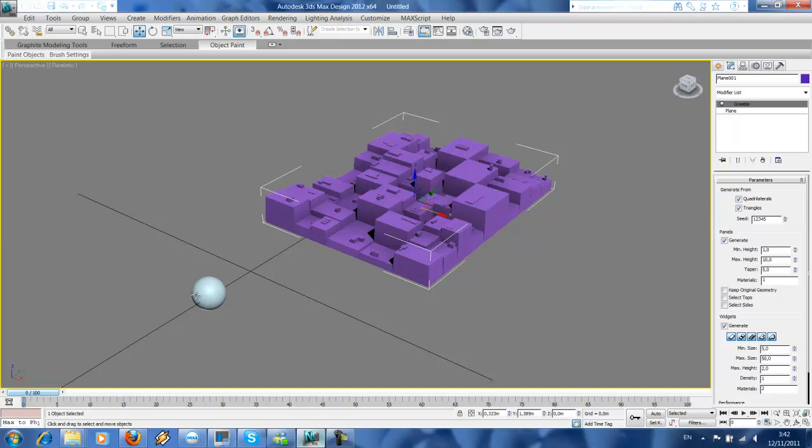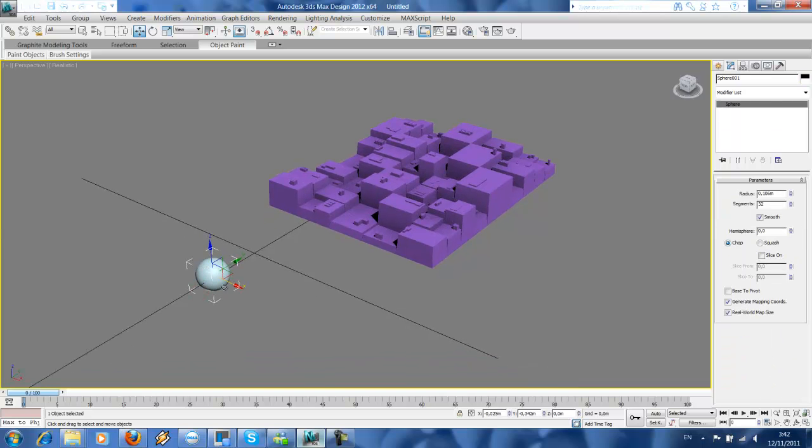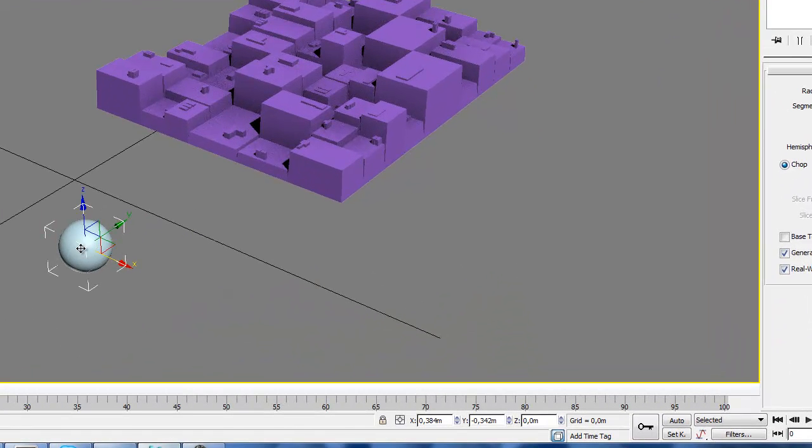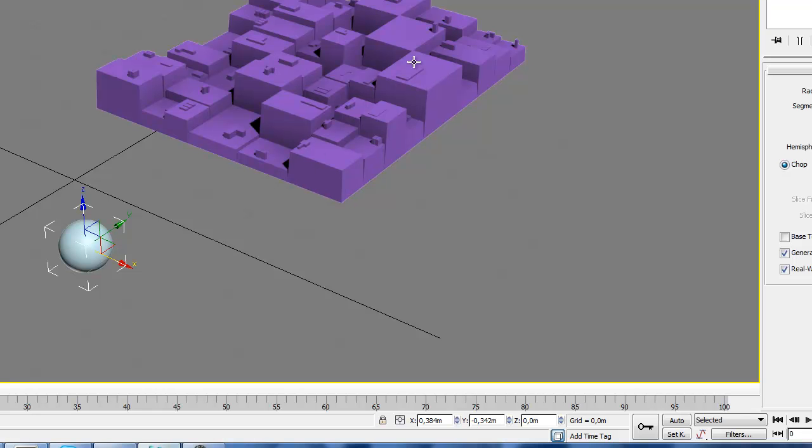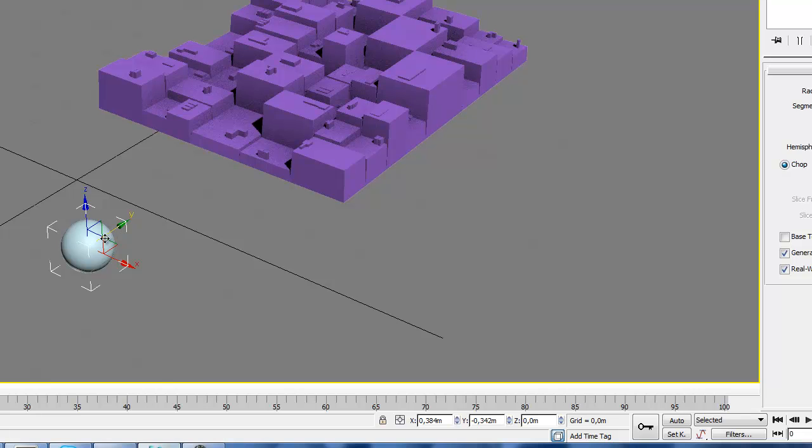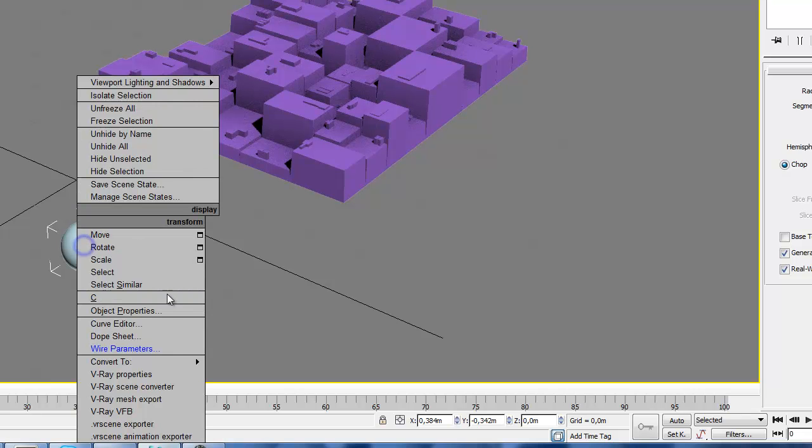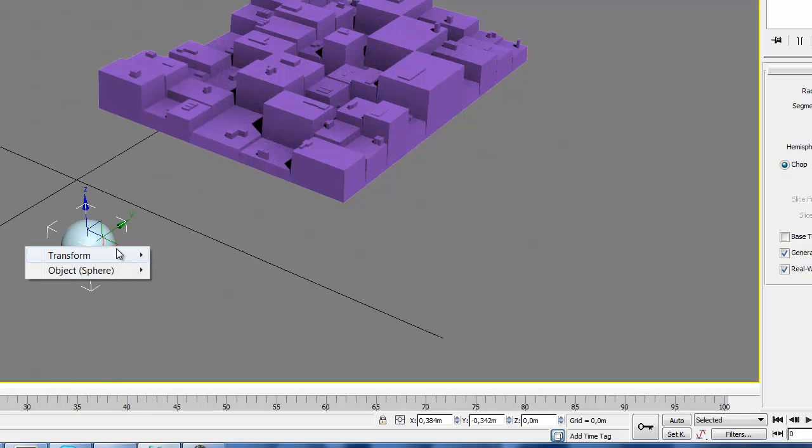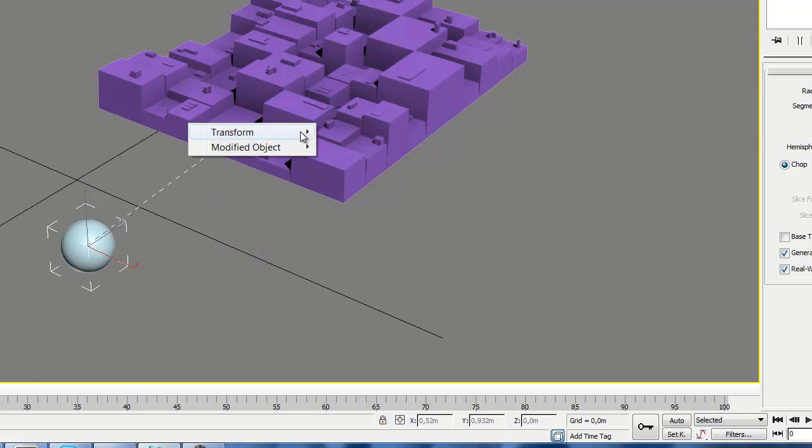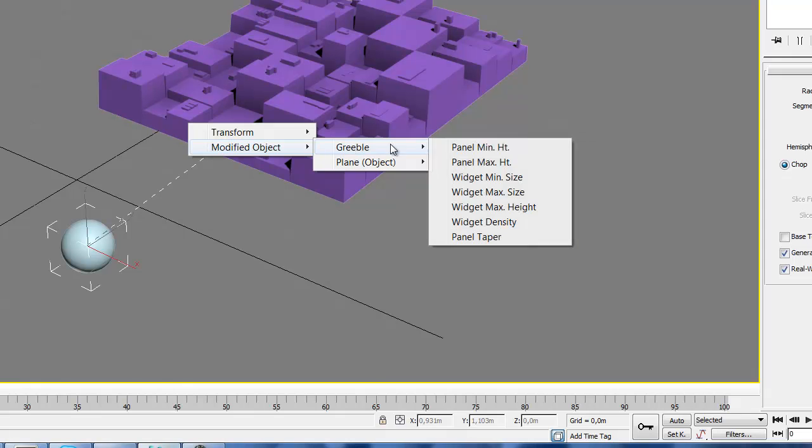So we got two objects. So I want this sphere to become the controller of this gribble in X and Y Z direction. So if I change the X position of this sphere it will change the panel maximum height.